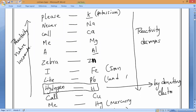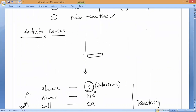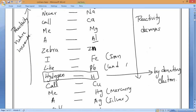Continuing down the activity series: the most reactive metal is potassium, and the least reactive metal is gold. Keep that clearly in mind — most reactive is potassium, least reactive is gold.